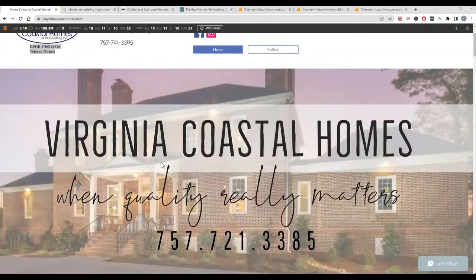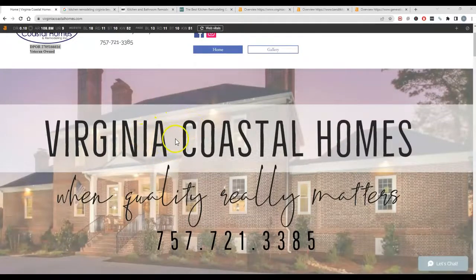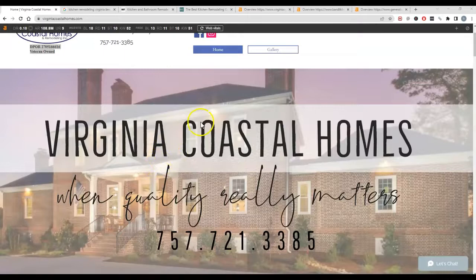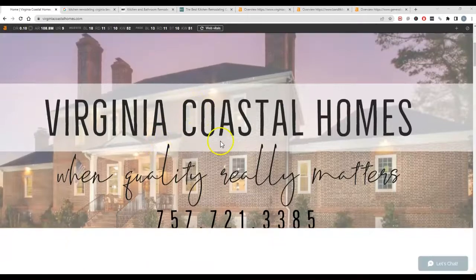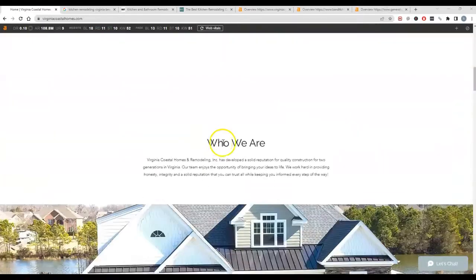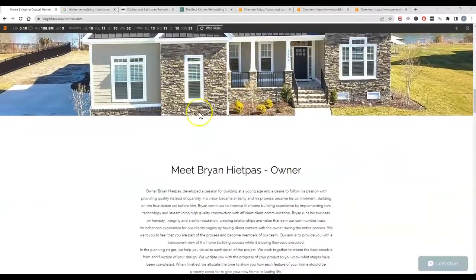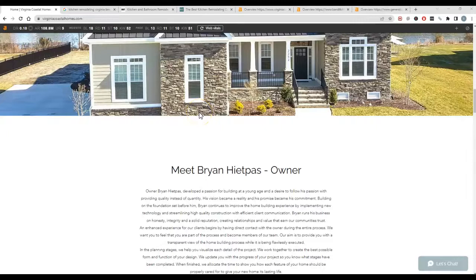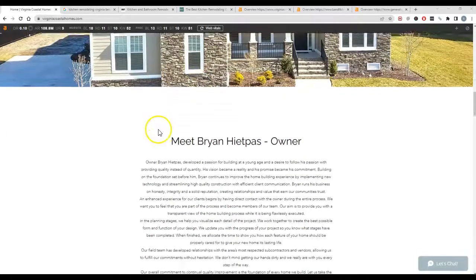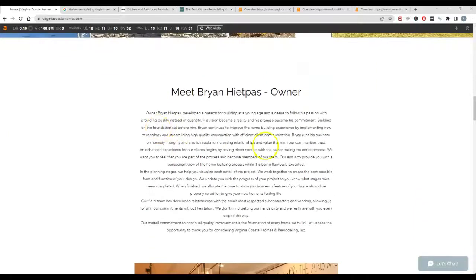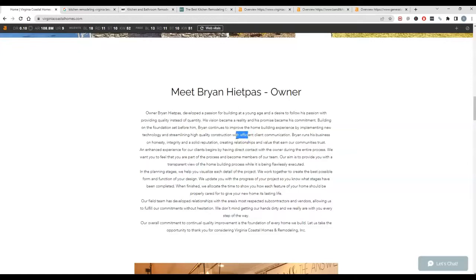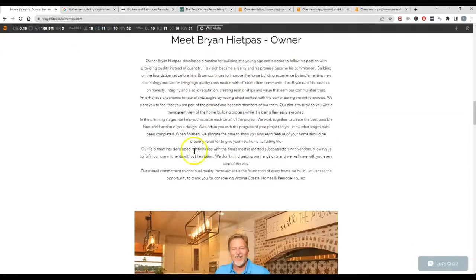All right, well we're gonna go ahead and just jump right into it. The number one thing that gets a site to rank and brings customers is content. Google usually looks for about 1,500 words of content on a page in order to understand what the page is about and be able to find keywords, which is just a phrase that people are searching for to find your service.